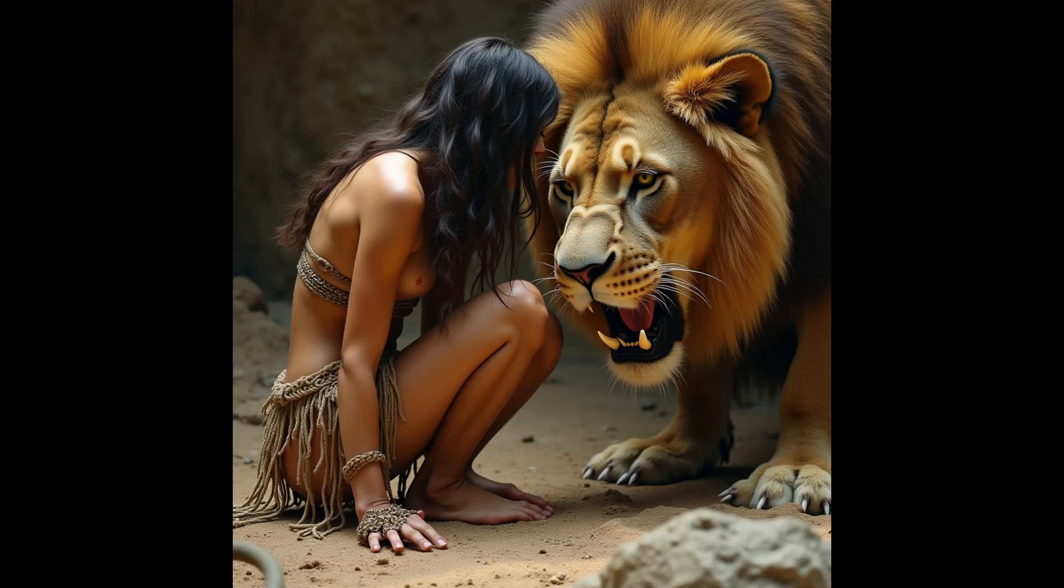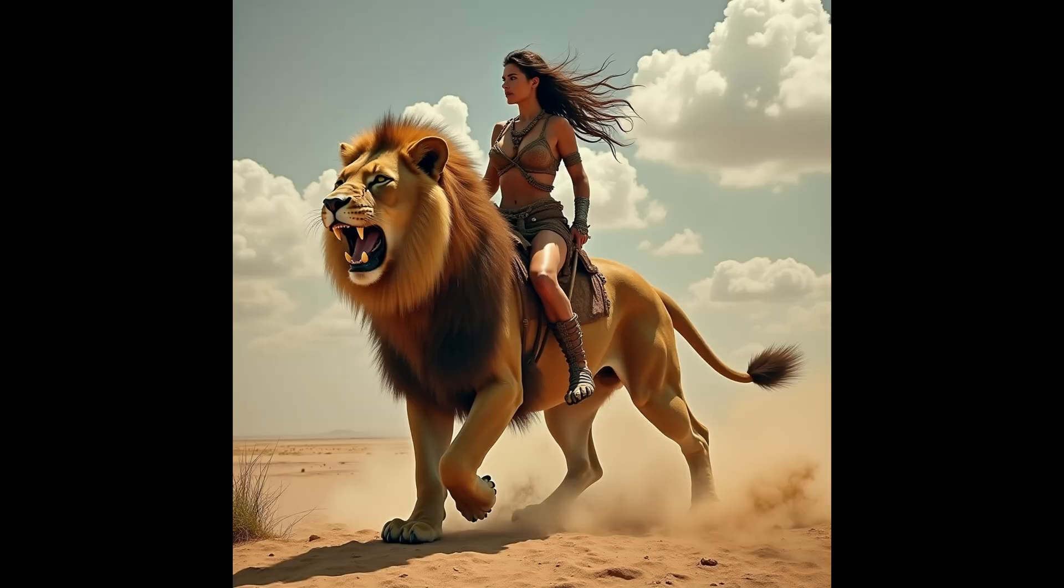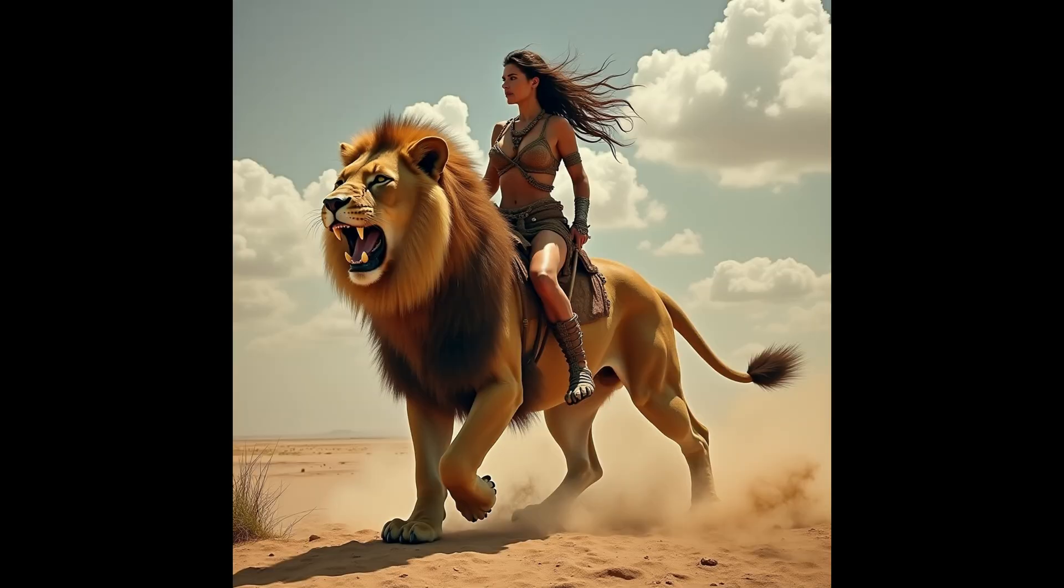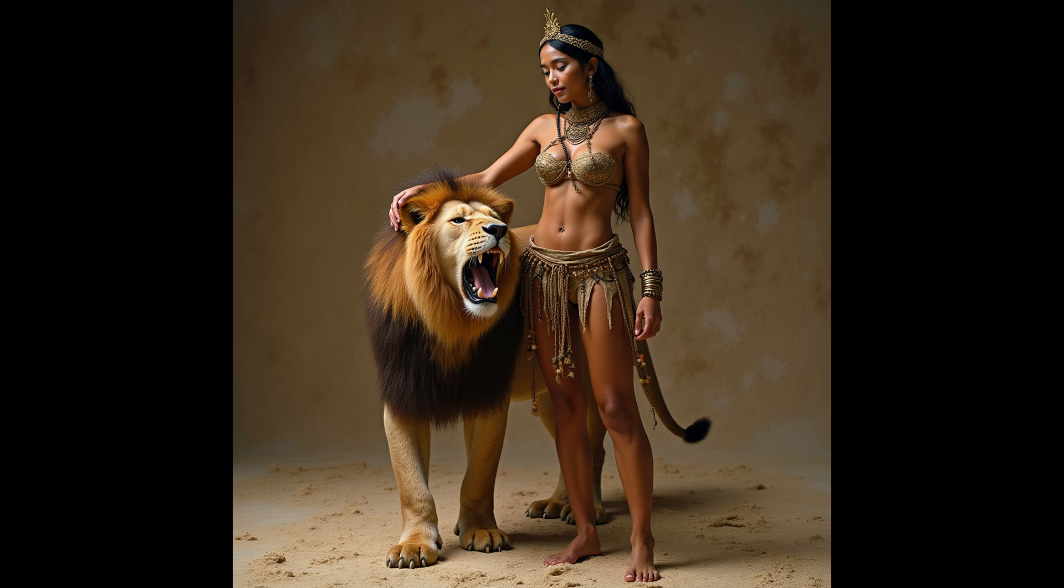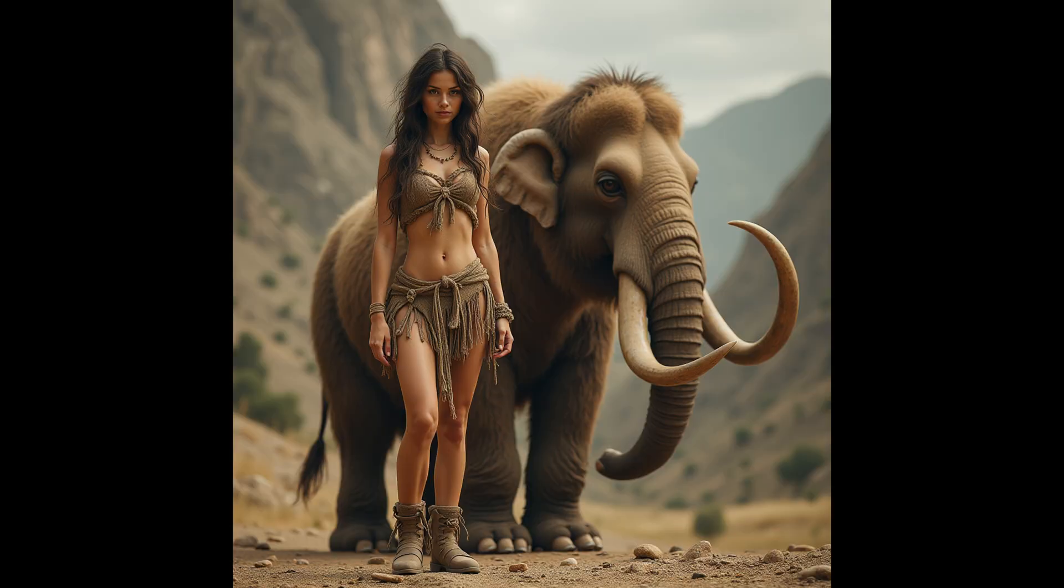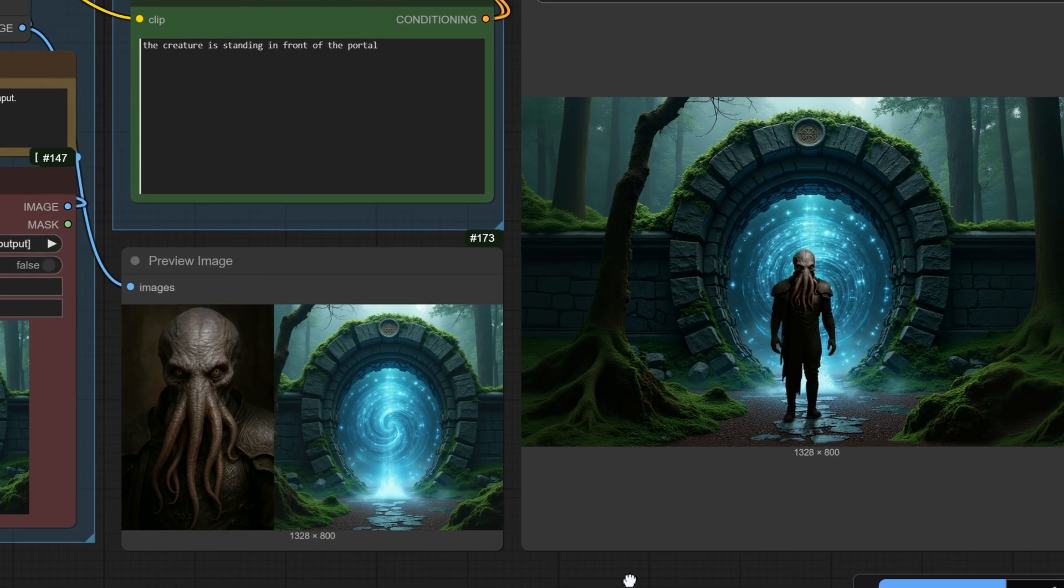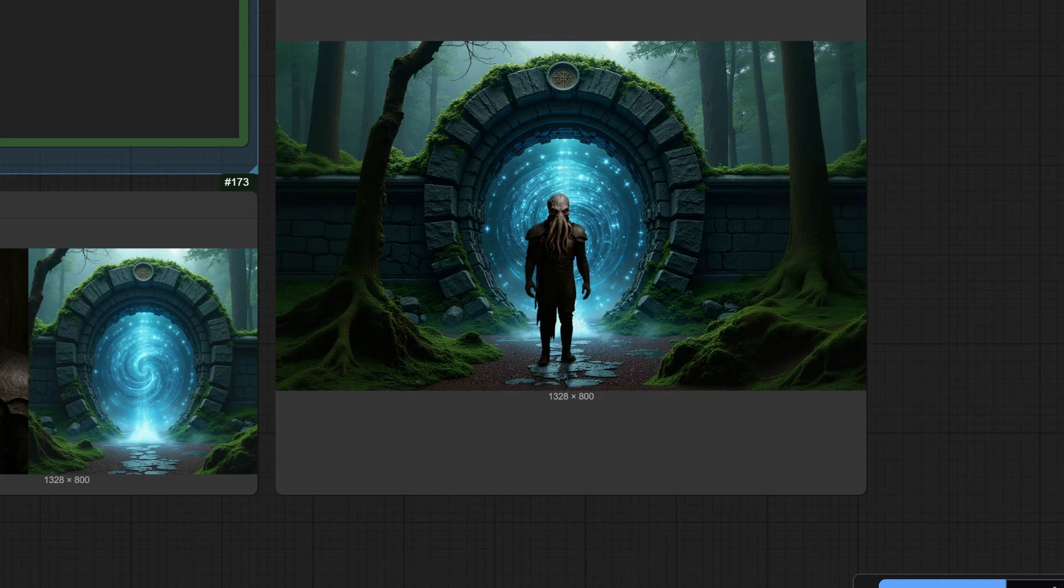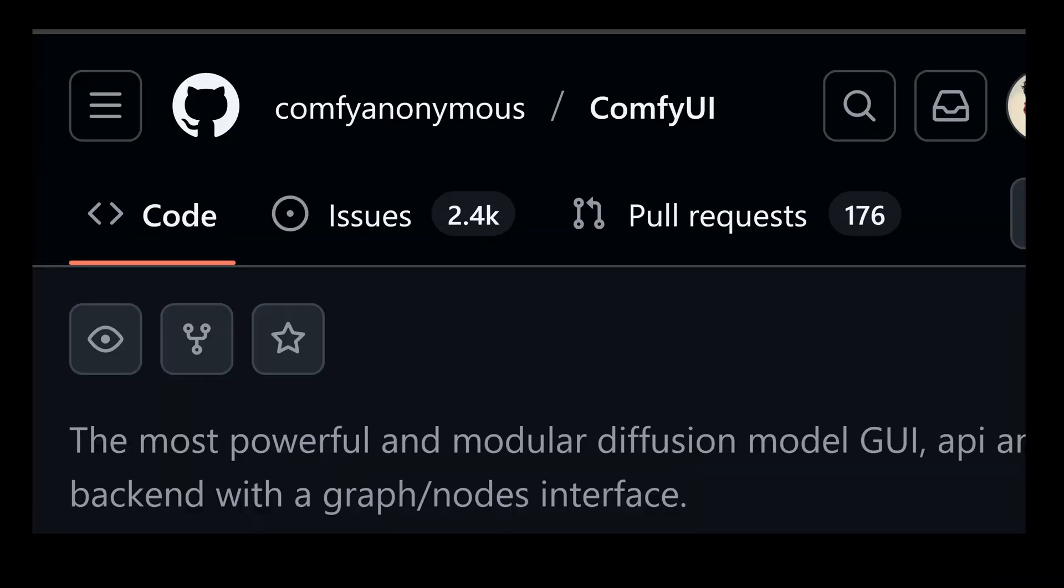Forget what you know about standard text-to-image, this is different and today we're going to walk through official ComfyUI example workflows to show you exactly how to use it. This is absolutely free, no subscriptions, you can download it, run it locally on your own machine and use it as much as you want. This is a state-of-the-art tool and it means your creativity is the only limit.